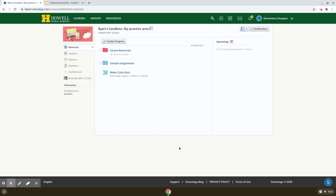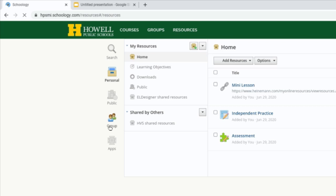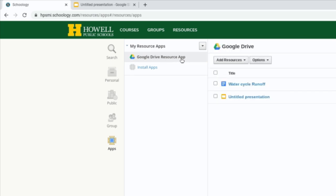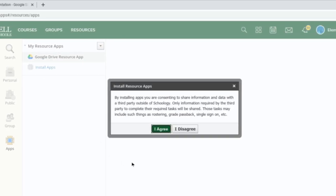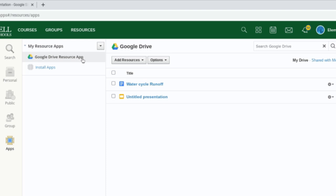Step one: students need to make sure that they have the Google Drive resource app installed in their Schoology — it's going to help them easily submit assignments. To do that, single click the Resources tab on the top. Once the resource page loads, single click the Apps button on the left and look for the Google Drive resource app. If you don't see it, single click Install Apps, click I Agree, then click the Google Drive resource app and press Install.